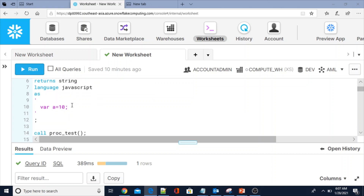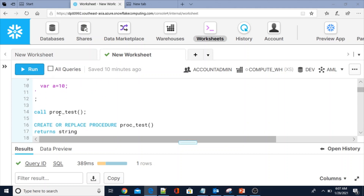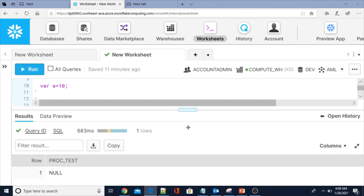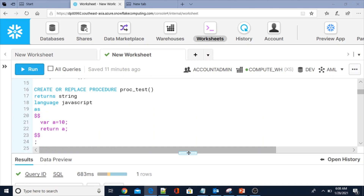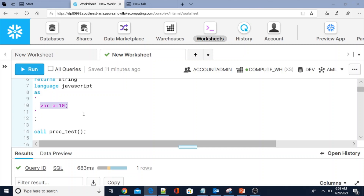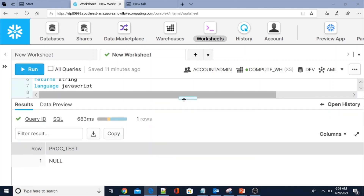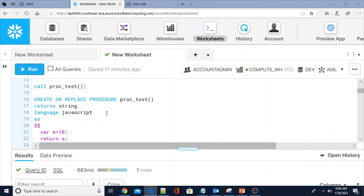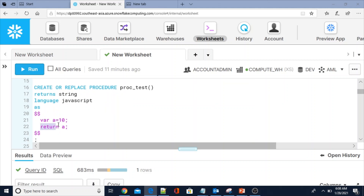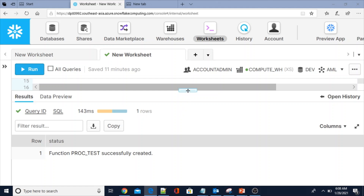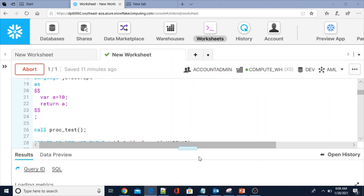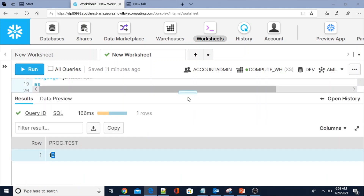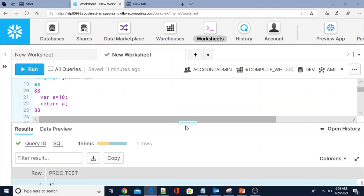Now how to call this procedure — just by using the CALL statement as I showed in the slide. Here I am not returning anything, so the return type is NULL because I just defined a variable. If you don't return anything from the procedure, it will return NULL automatically. Now I am going to create another procedure with the $$ symbol and returning a value — I defined variable a equal to 10. After calling, we see the output is 10, because we are returning the value from the procedure.